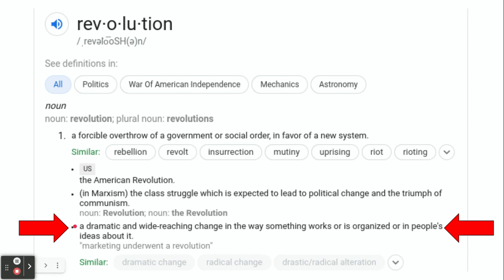This is more in the terms of like the Neolithic Revolution, to kick it old school for you. A dramatic and wide-reaching change in the way something works or is organized. A dramatic change, radical change, drastic or radical alteration. So the way that things are produced is going to undergo a radical change during the early to mid-1800s.